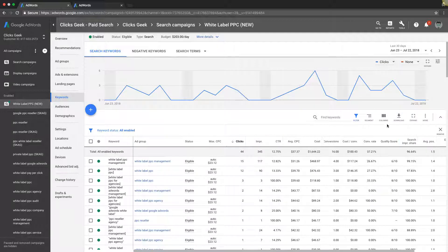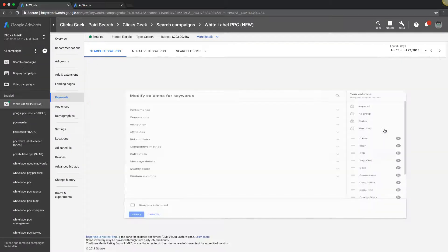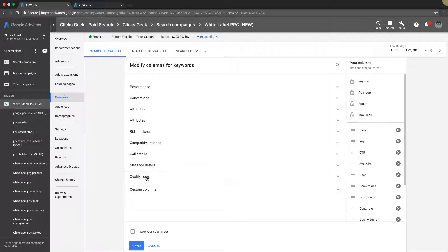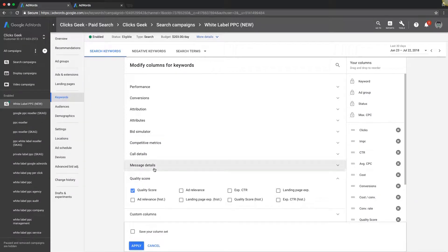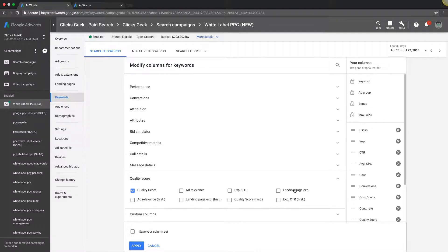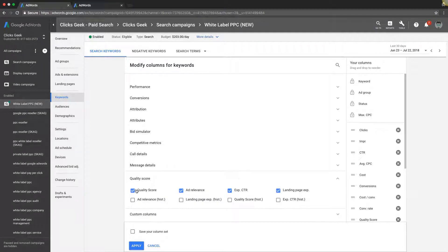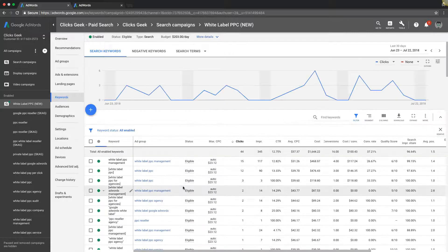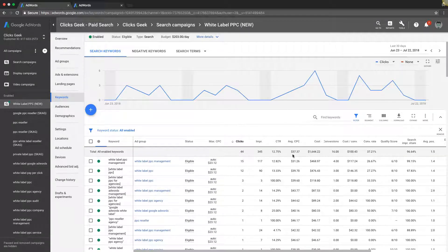First thing I'm going to show you how to do is how to get that column right there. We're going to go up to columns, modify columns, and then you're just going to choose the quality score drop down. It gives you a bunch of different quality score metrics that you can show.